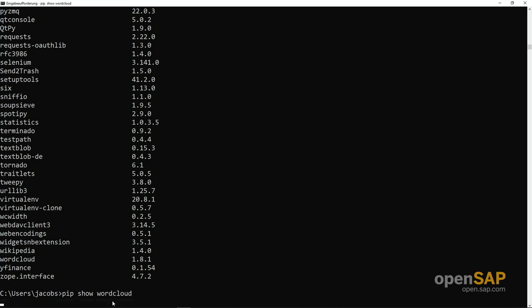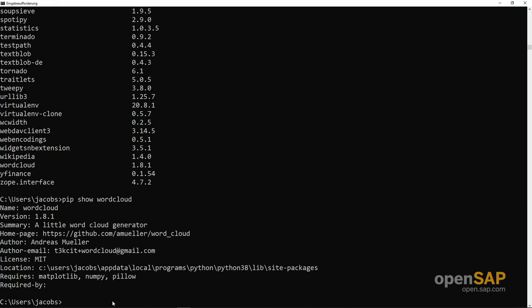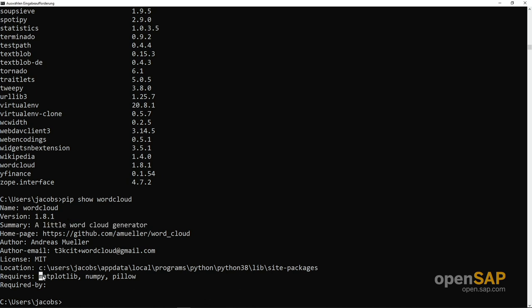We can have a closer look. Pip show word cloud. You see you will get some additional information - it's word cloud, it's this version, a small summary of what it is all about. Actually some more libraries are required which have been installed already, otherwise installing word cloud these libraries would have been installed in addition.